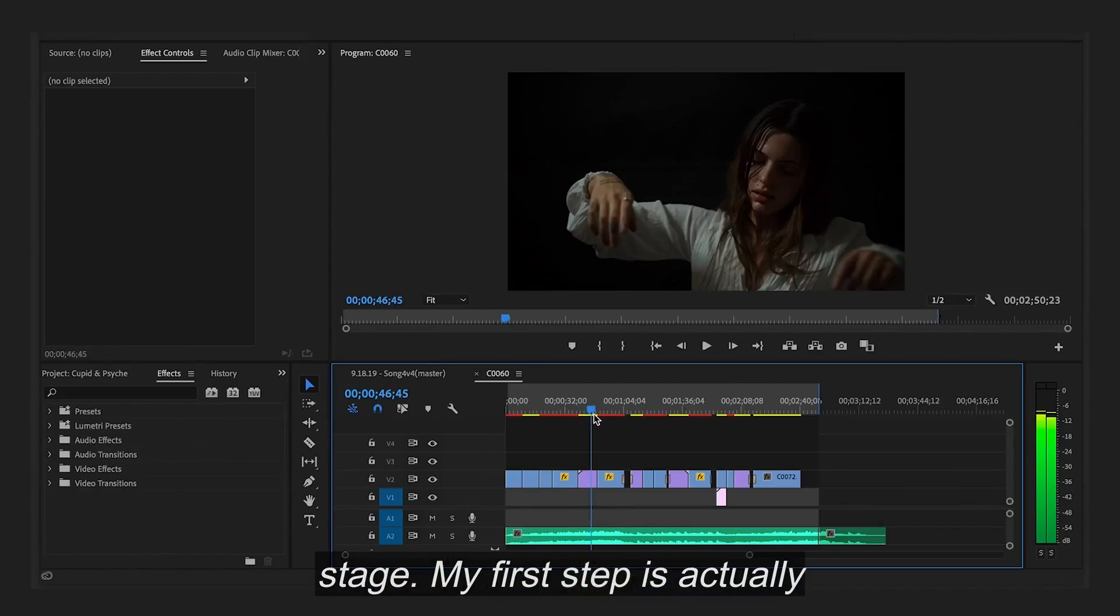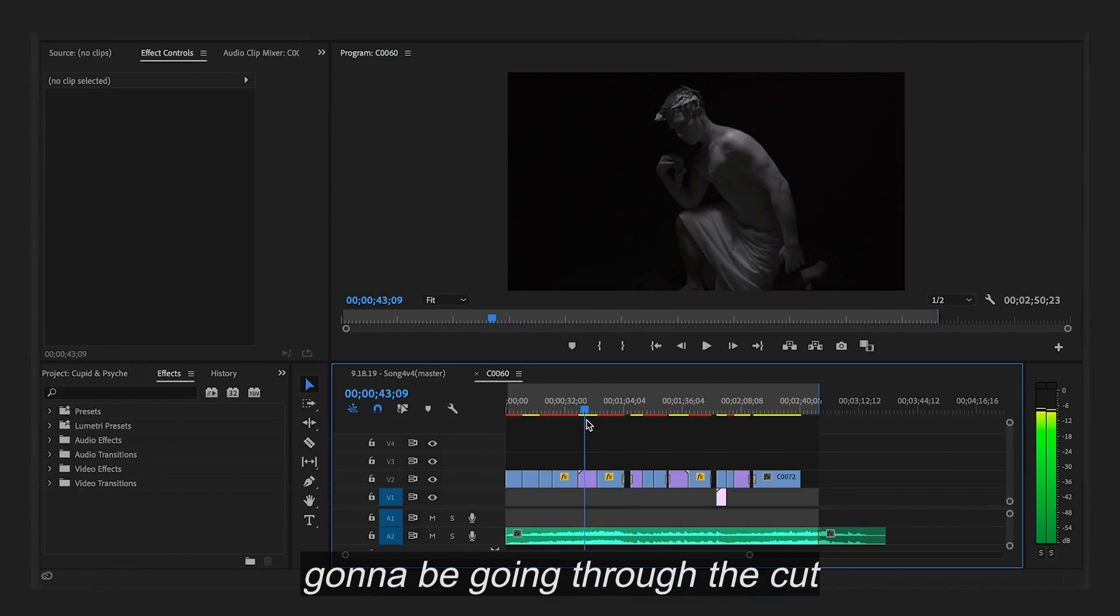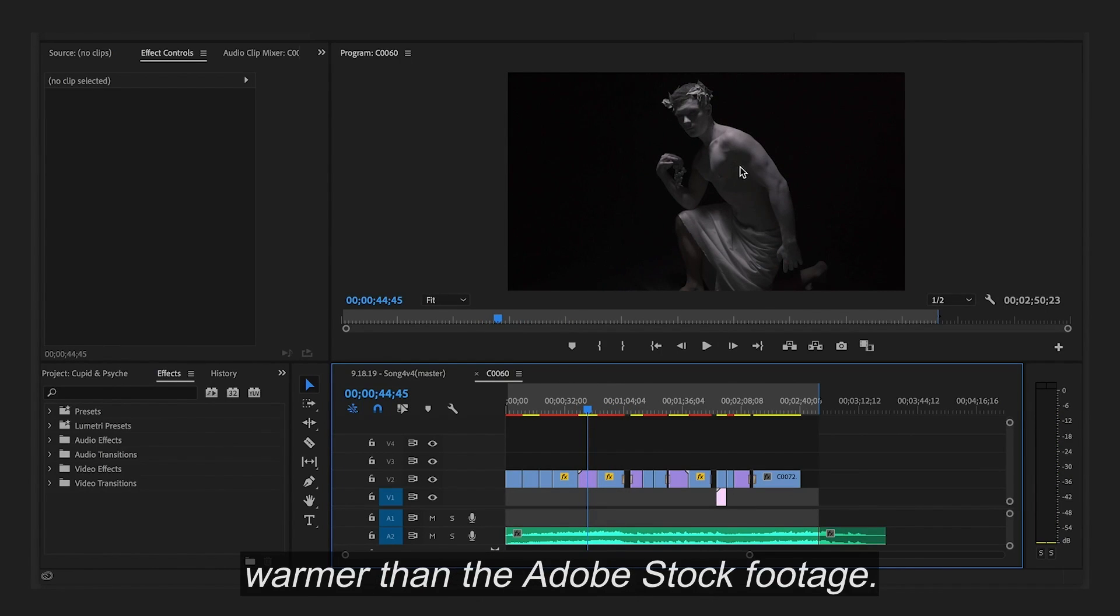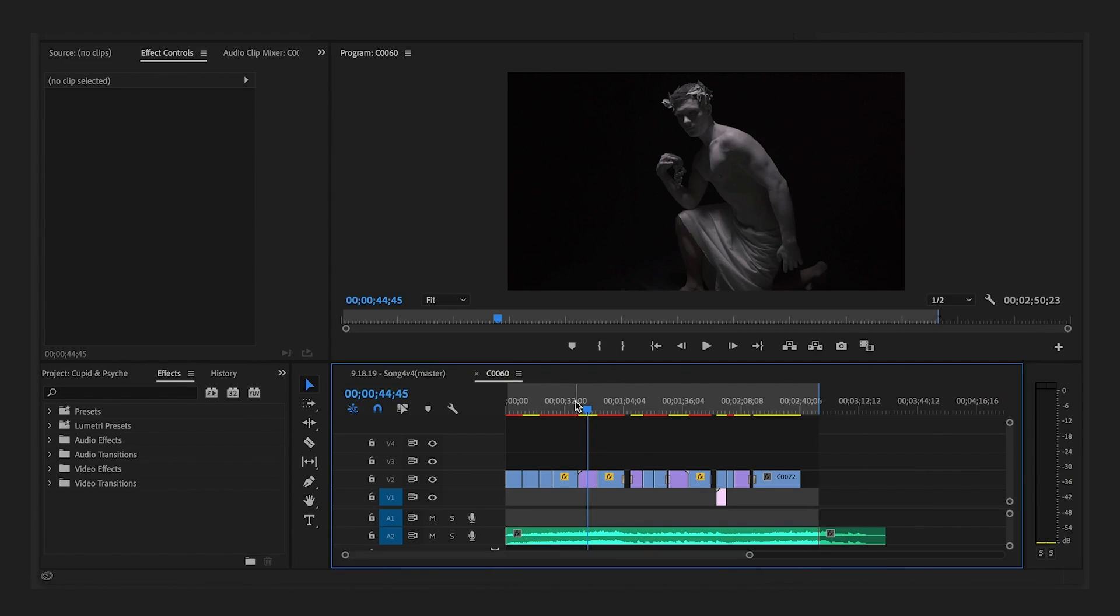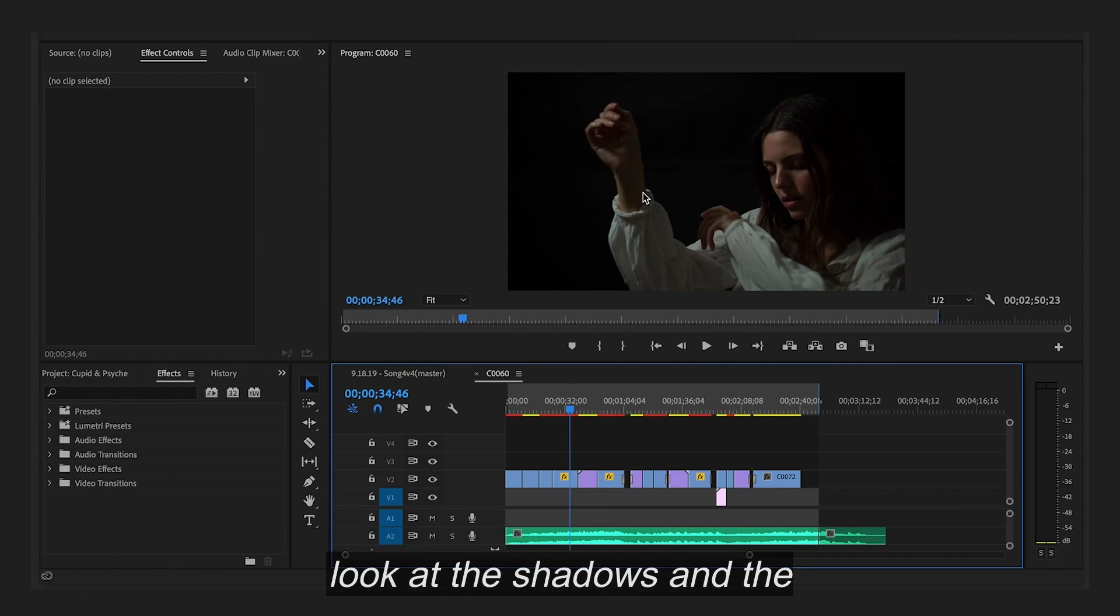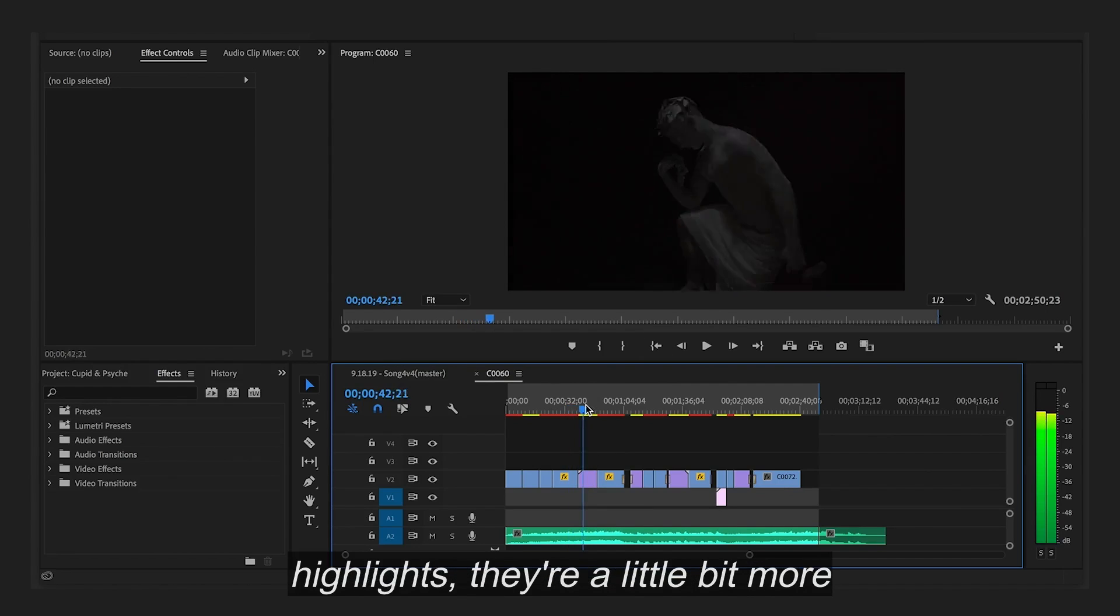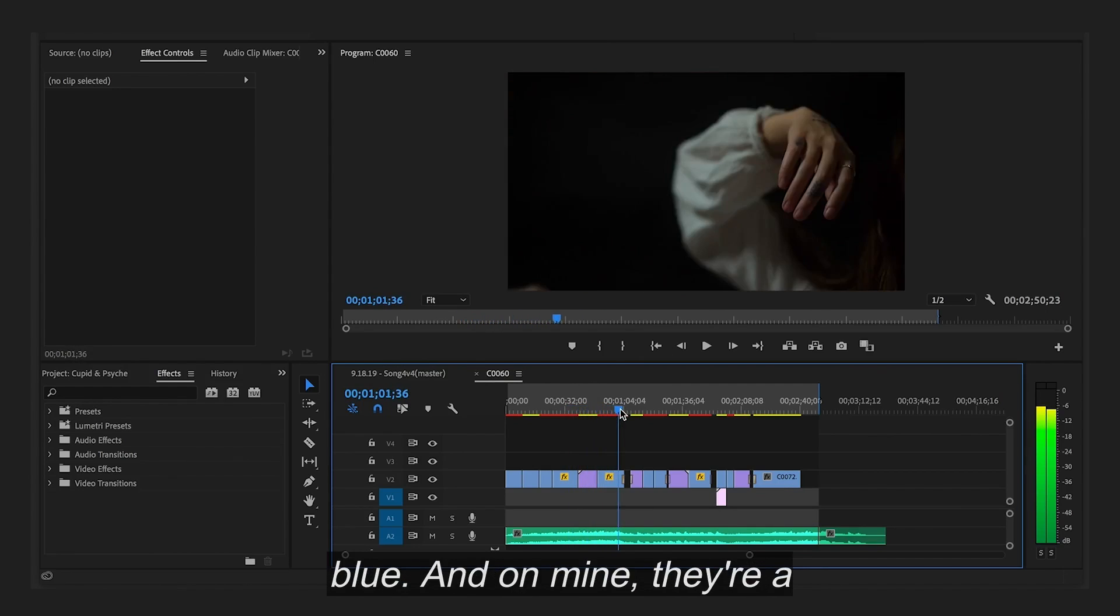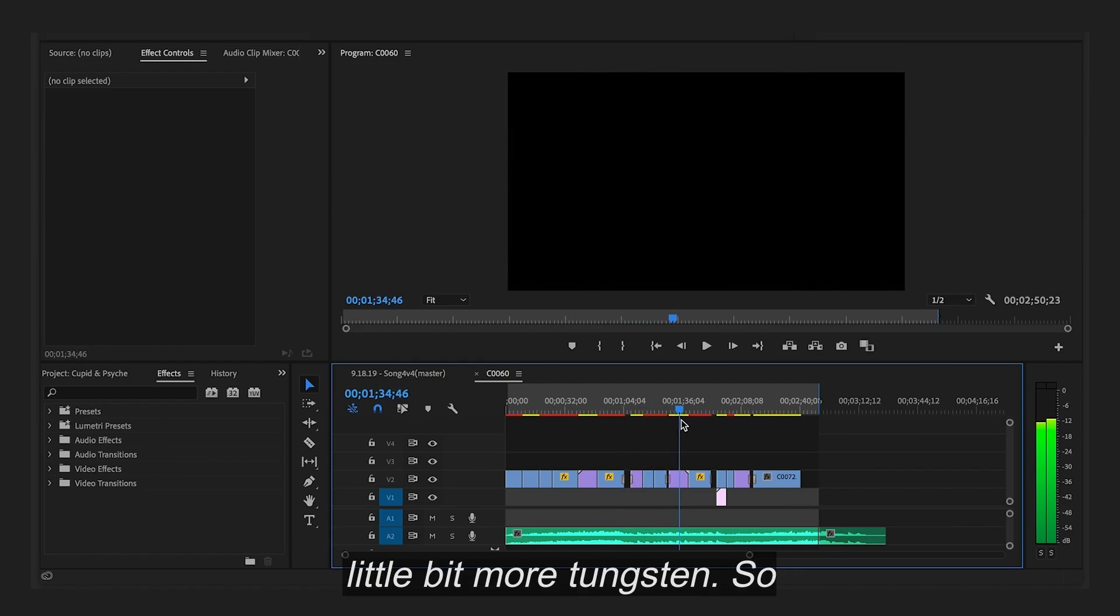My first step is actually going to be going through the cut and matching white balance. Some of the clips, like the ones I shot, are a bit warmer than the Adobe Stock footage. As you see here, it's a little bit on the cooler side. You can really tell when you look at the shadows and the highlights. They're a little bit more blue. And on mine, they're a little bit more tungsten.